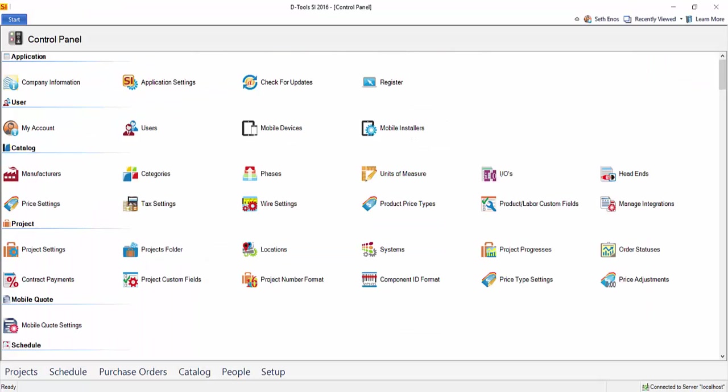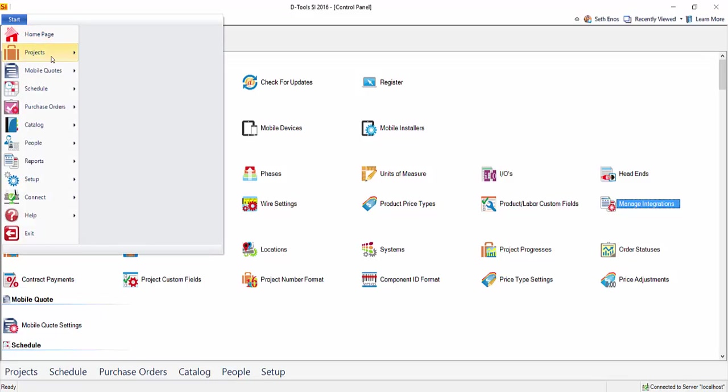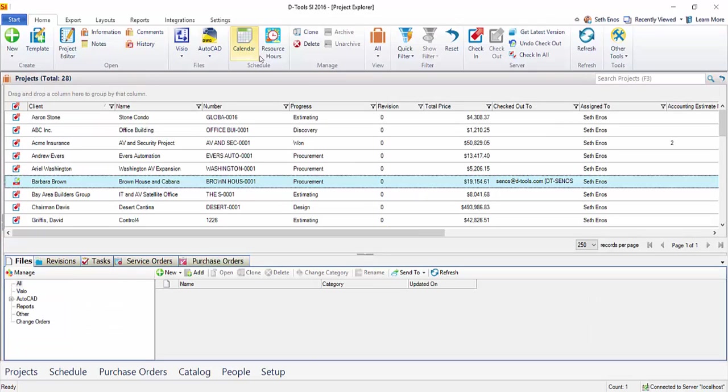Back here in System Integrator, we'll go to Start, Projects, Manage Projects. And you can go ahead and select the project that you wish to export.